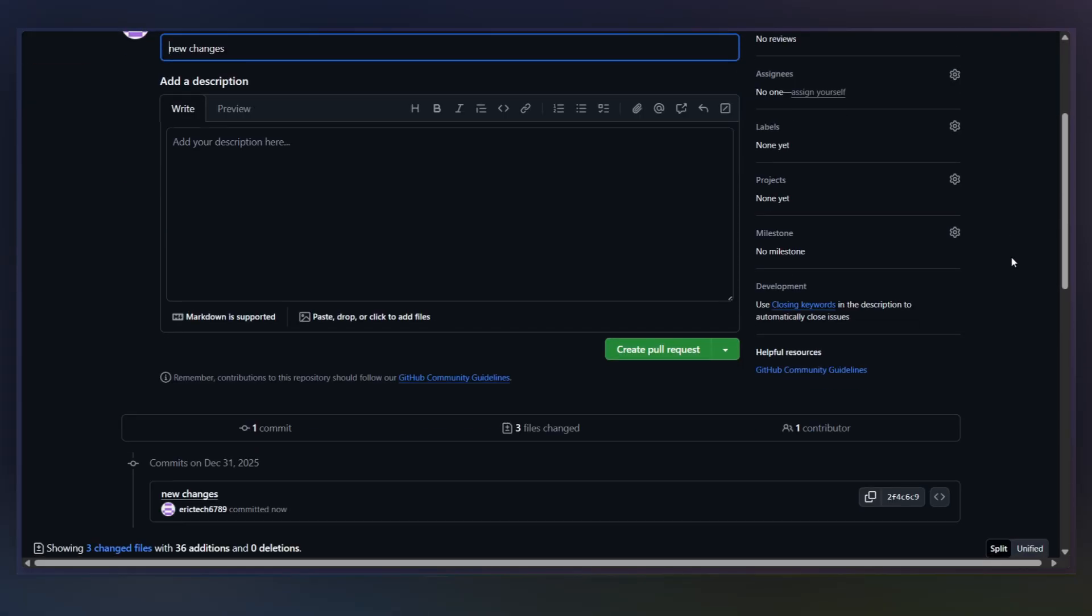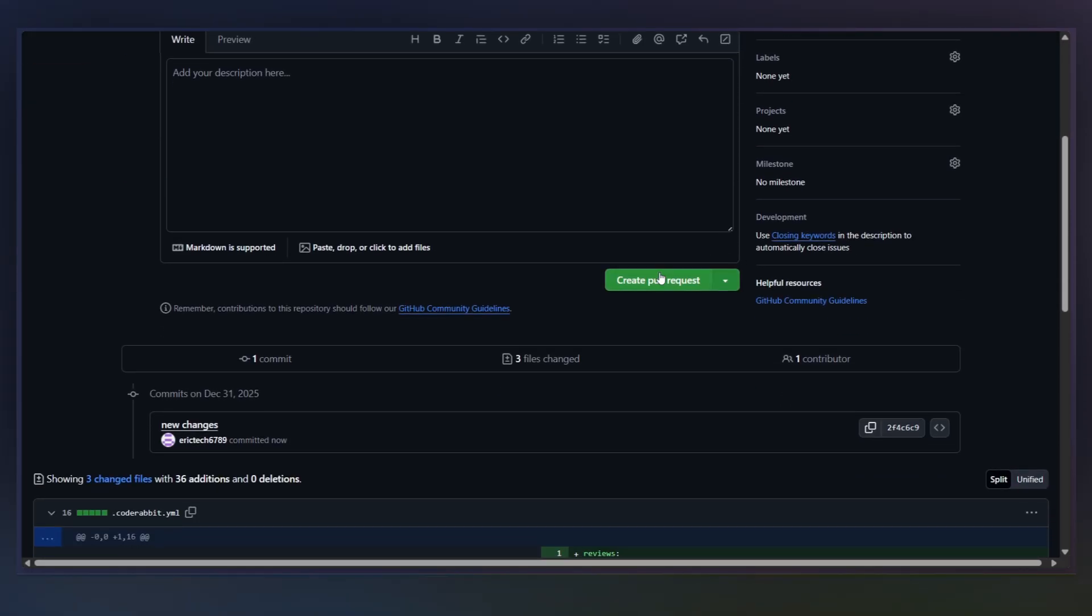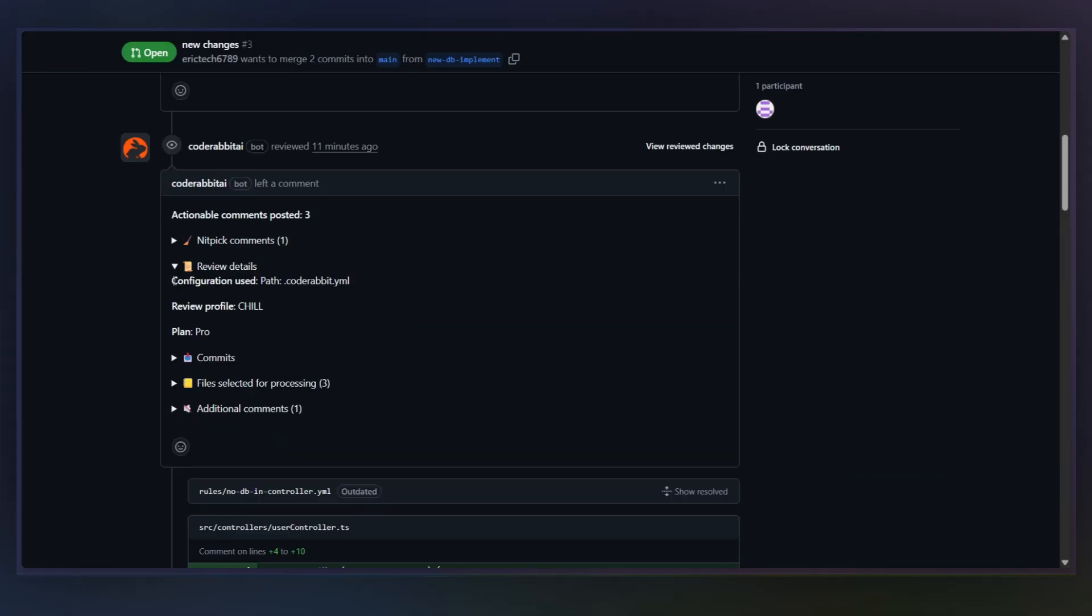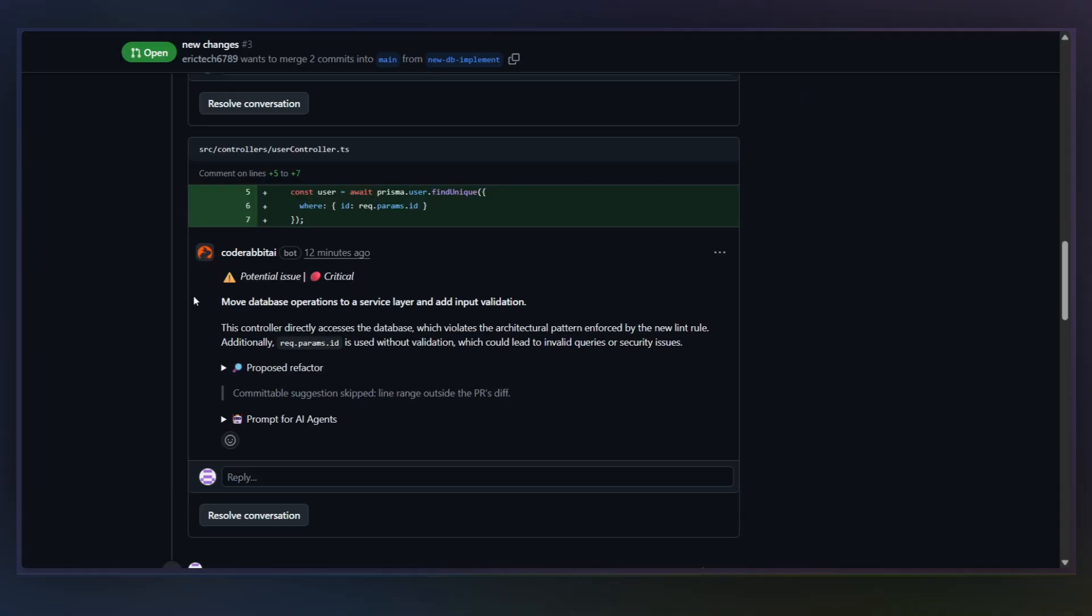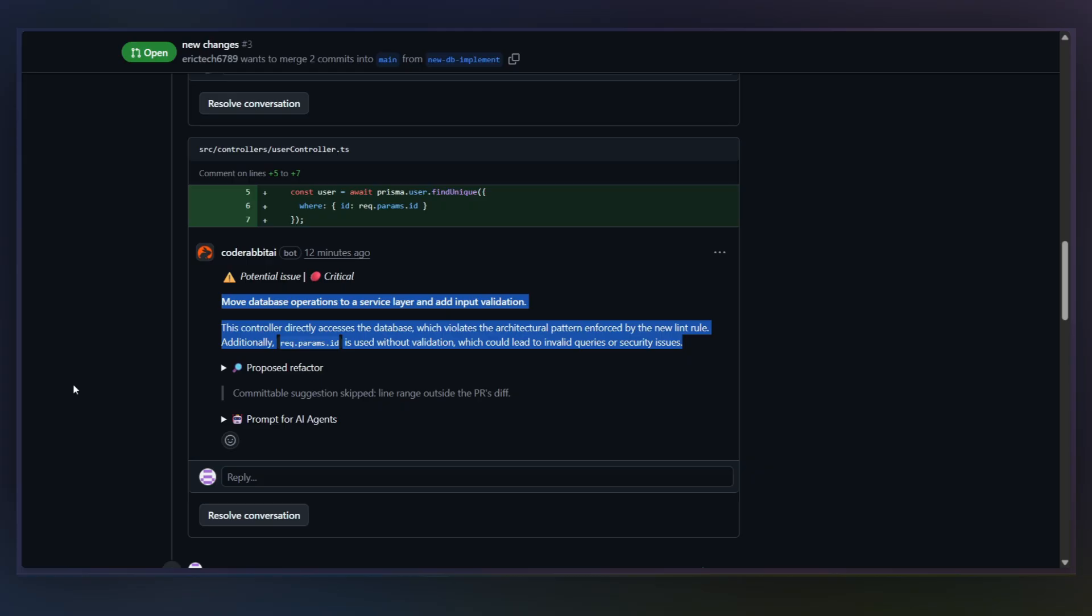I open a pull request that violates this rule. And you'll see CodeRabbit leave a comment saying, essentially, hey, this controller is accessing the database directly. Move this logic into a service. This isn't a suggestion.